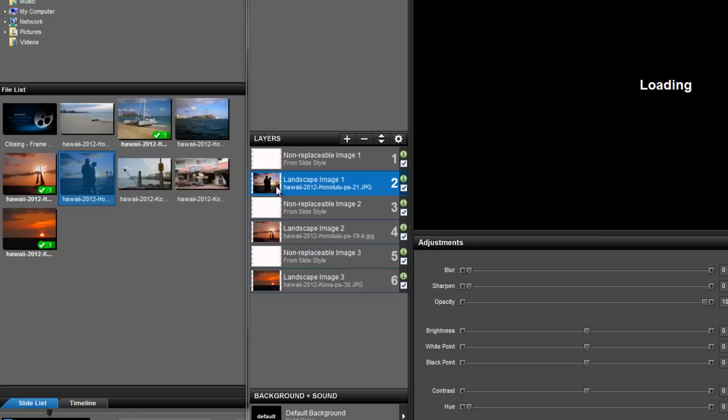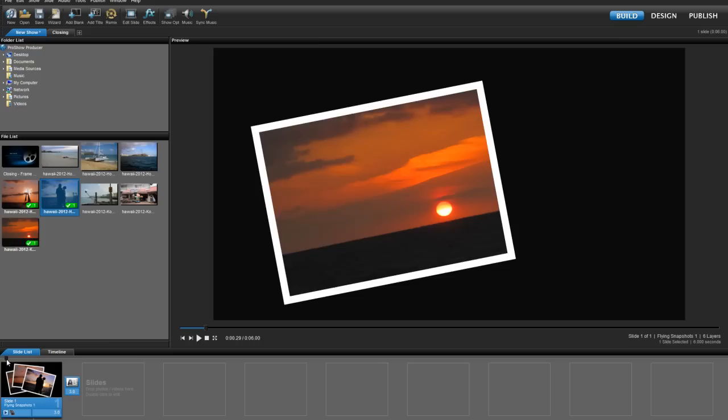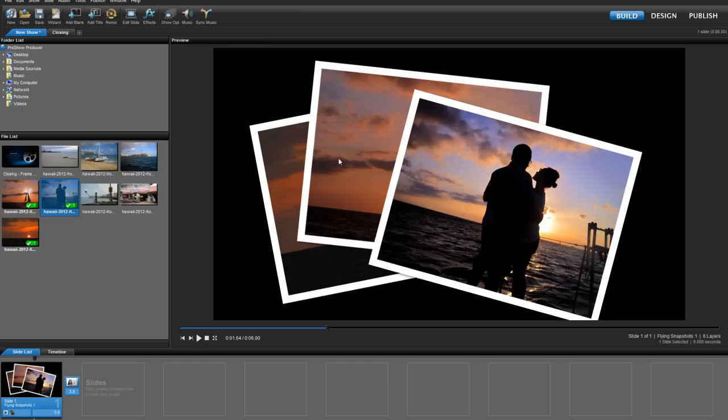Let's go ahead and hit OK to apply the changes and close the slide options window. As I preview the slide again, you can see that the motion, timing, and photo border are exactly the same as before, but now my slide features the new image.